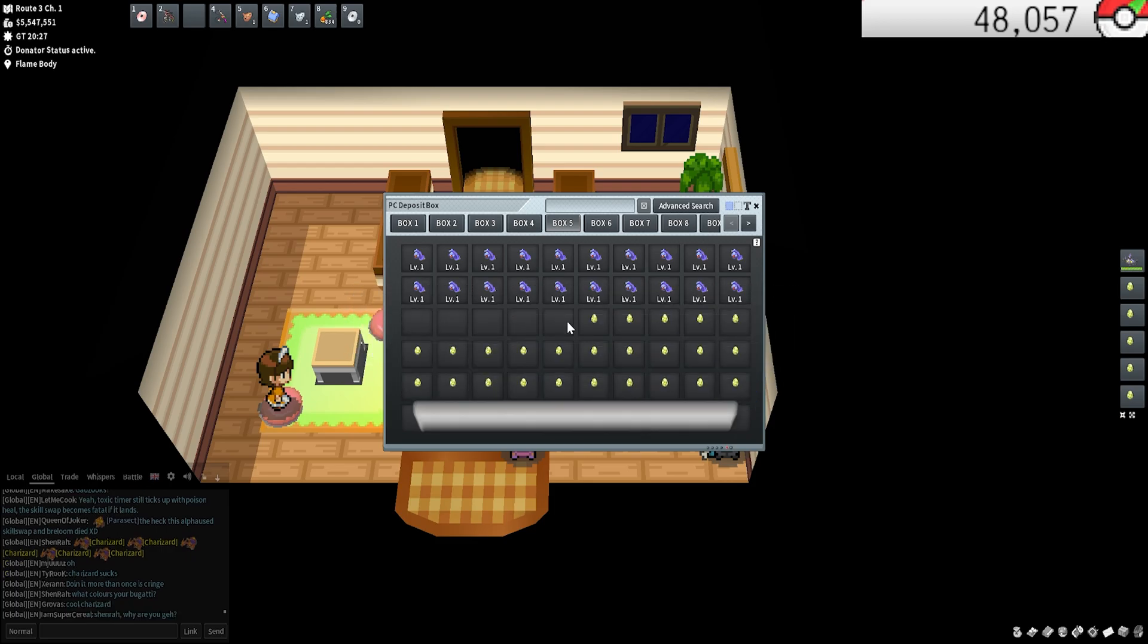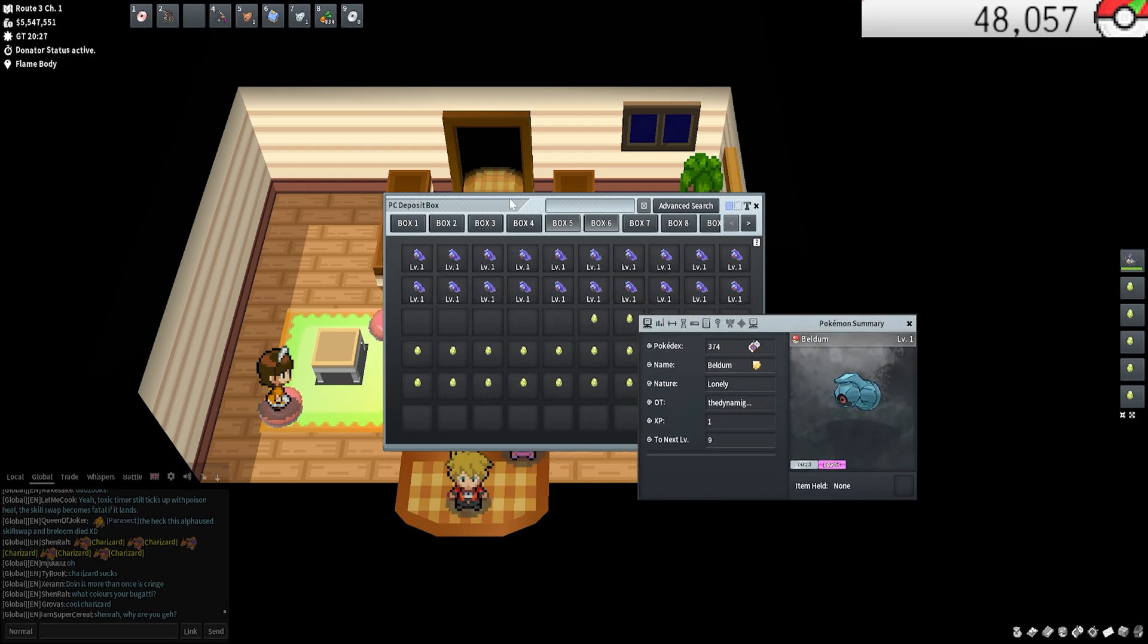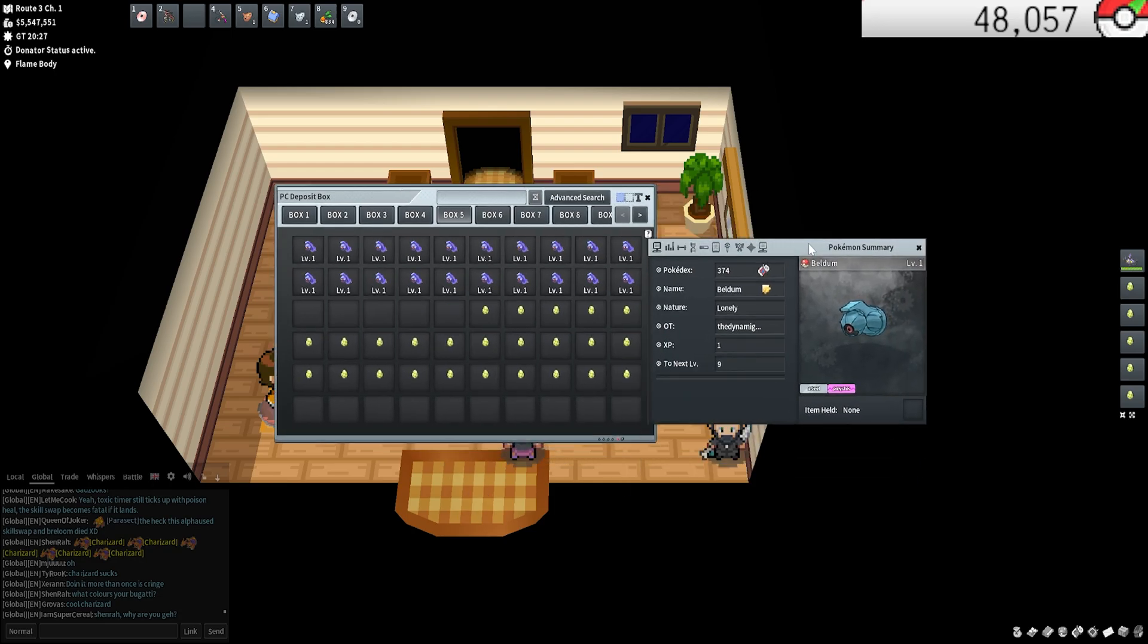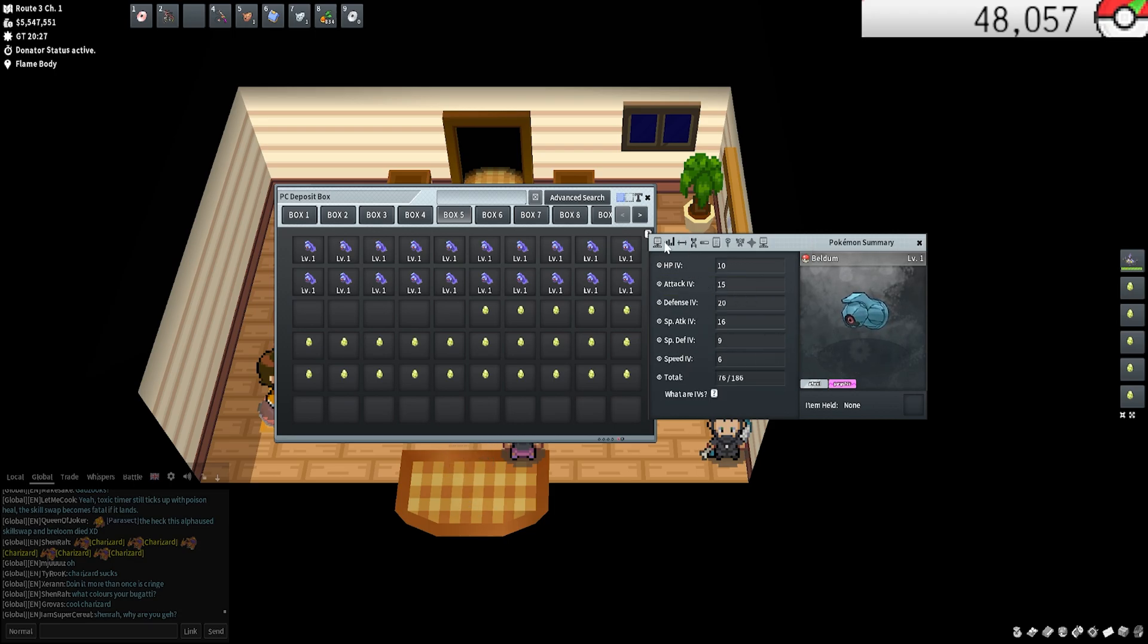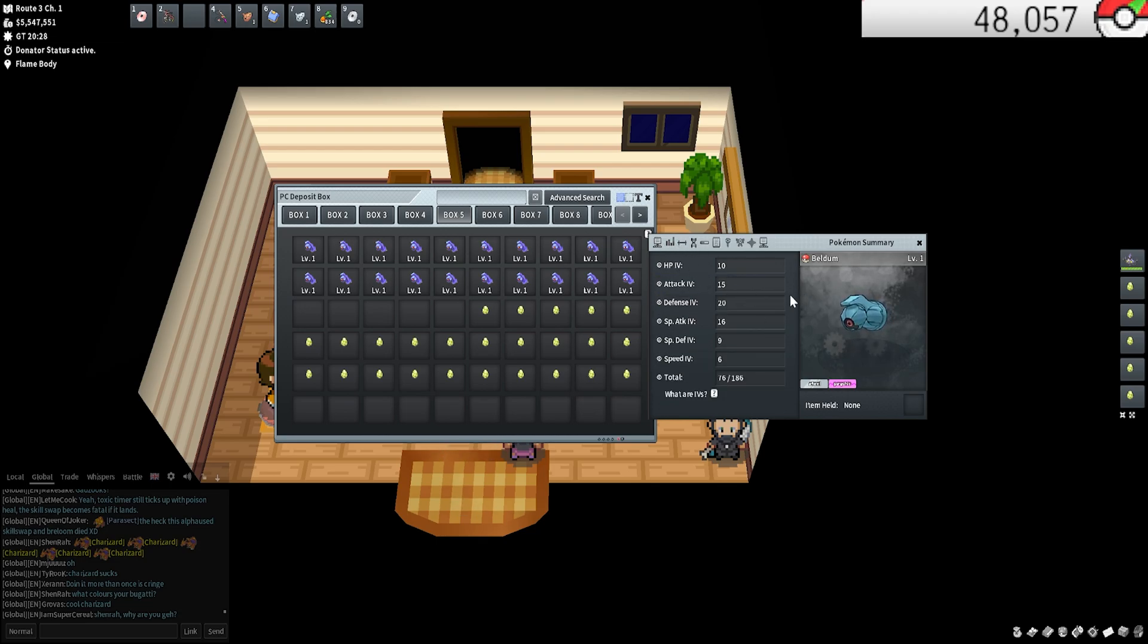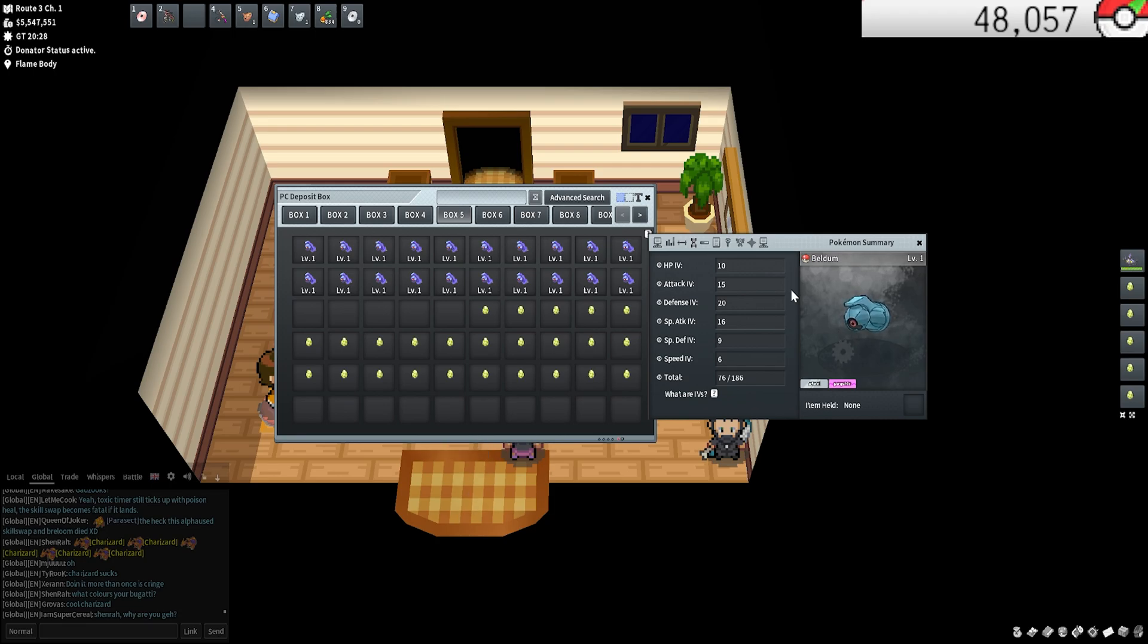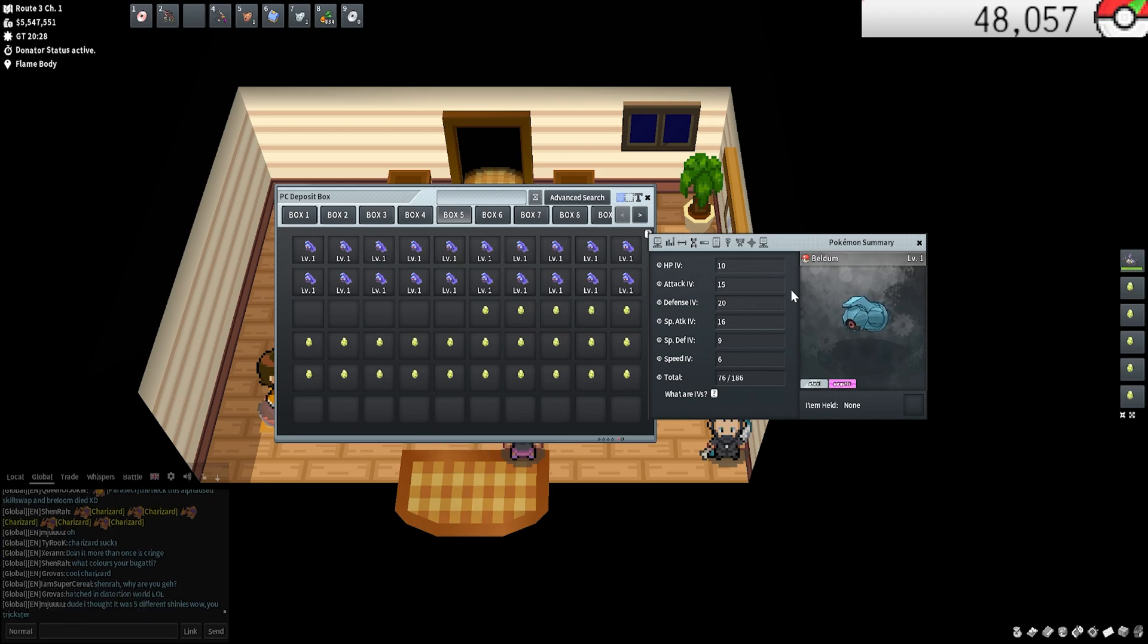For the IVs, basically what are they? I'm going to open up any Pokemon here, just show you guys a Beldum, a random Beldum. This is the stats page you're going to want to look at. It is the fourth tab over, so one, two, three, four. This is your IVs page.